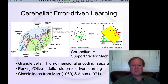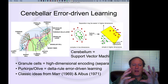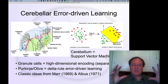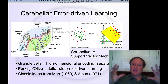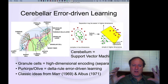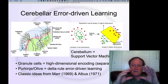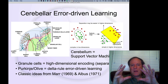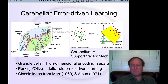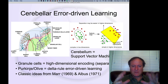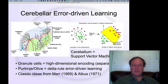The information gets separated out by having many, many different possible granule cells that could represent it. They are all competing in an inhibitory competitive way by virtue of, for example, these Golgi cells. There are also basket cells that ensure a very different pattern of activity is active in the granule cell layer for every different configuration.